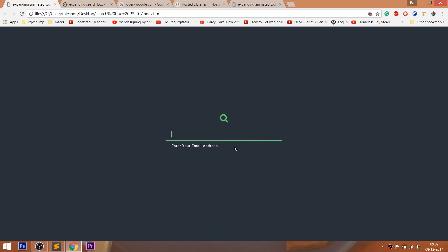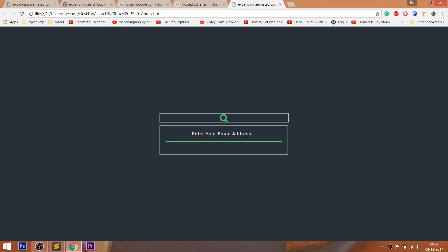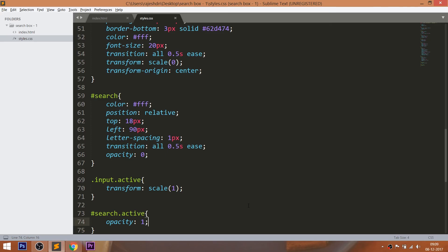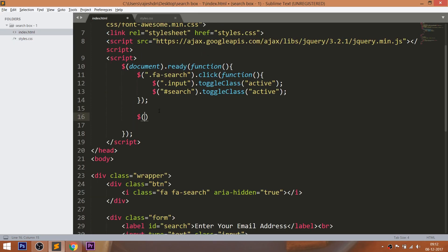See here, whenever we select the input field, the position of the label is shifting. For achieving this, let's get back to jQuery.